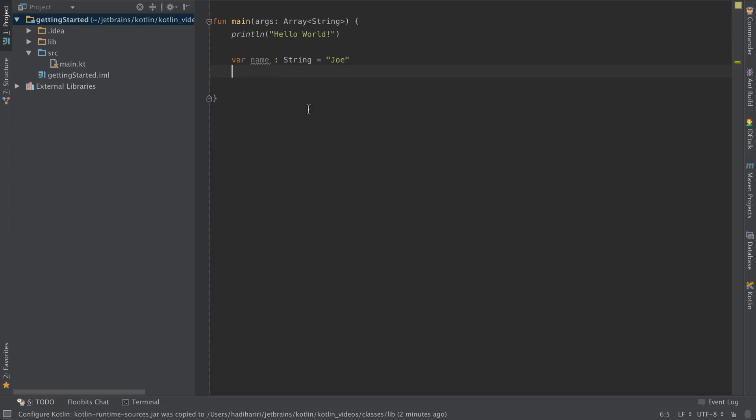If I'm actually initializing the variable I don't need to explicitly type the type. So I can just say var name equals Joe.